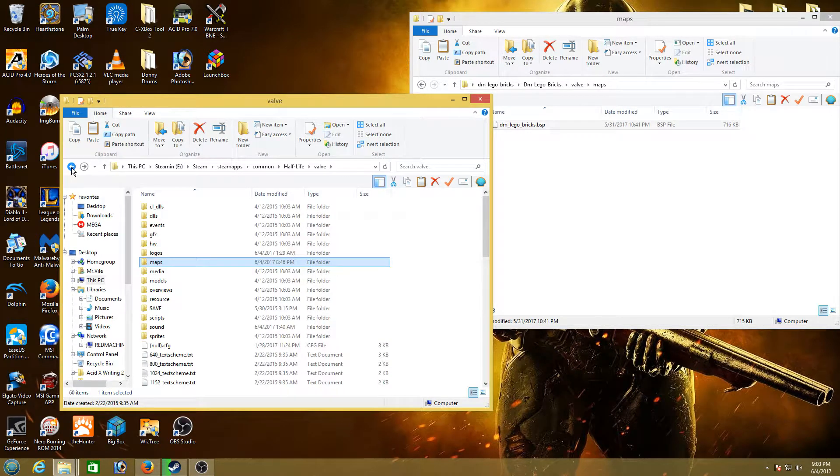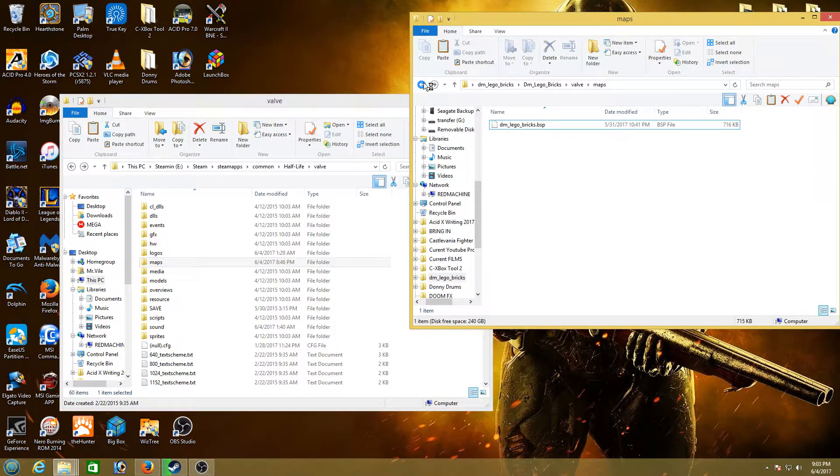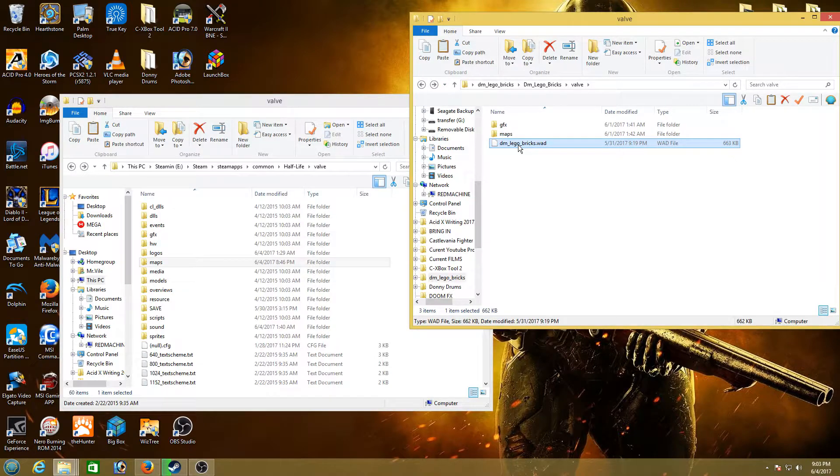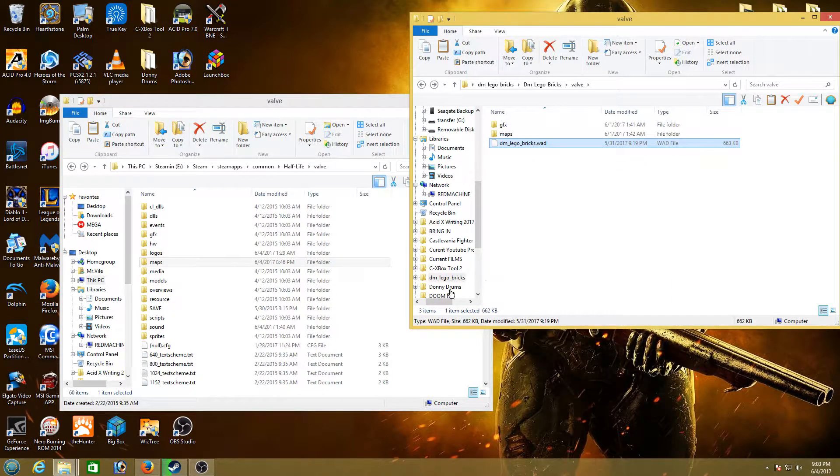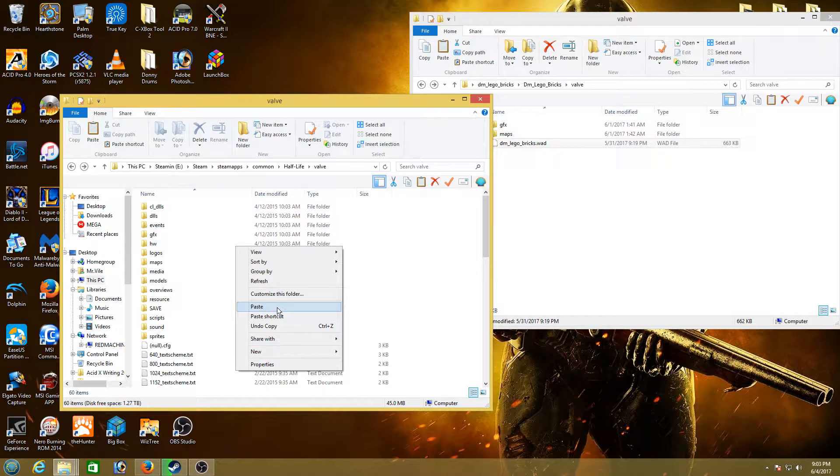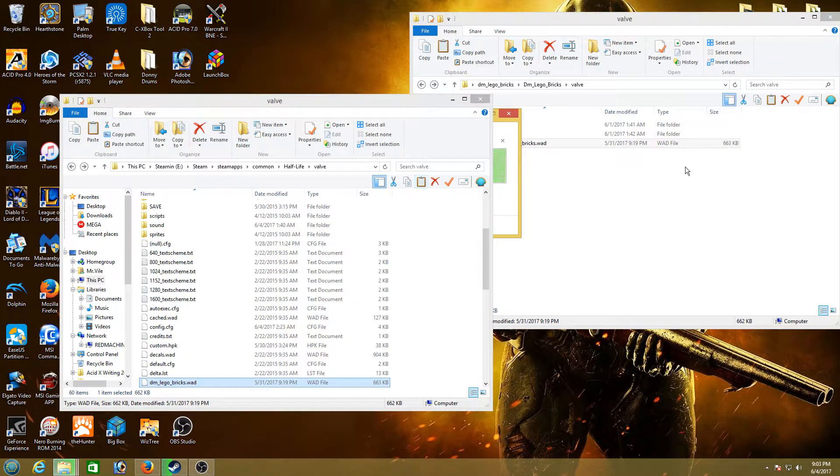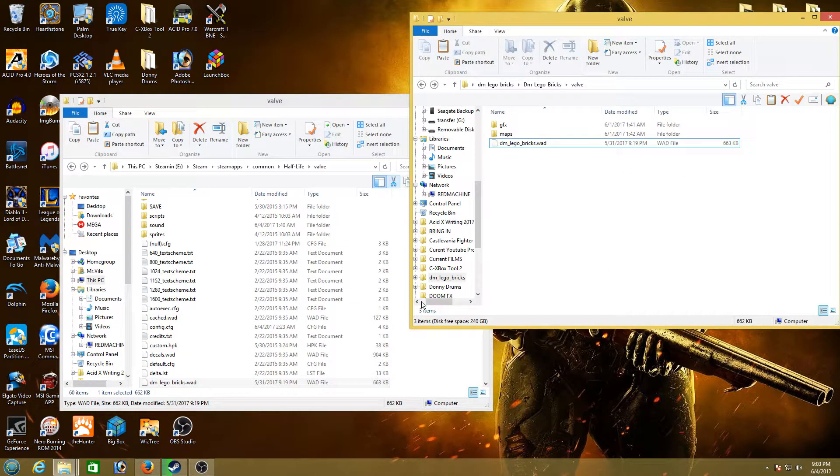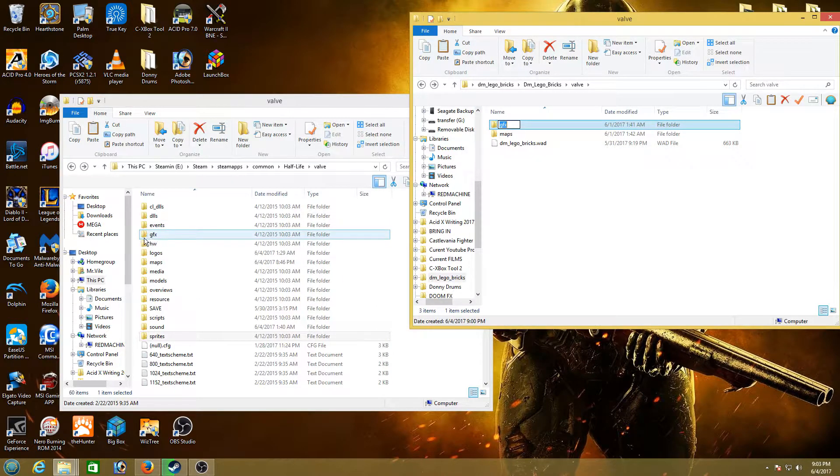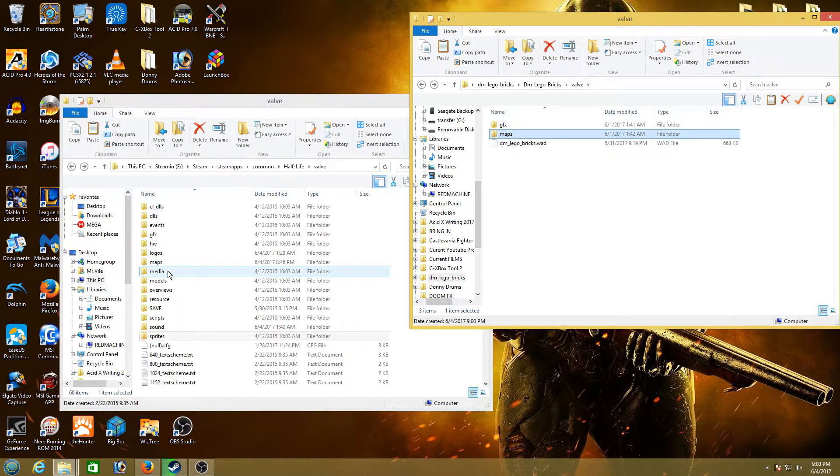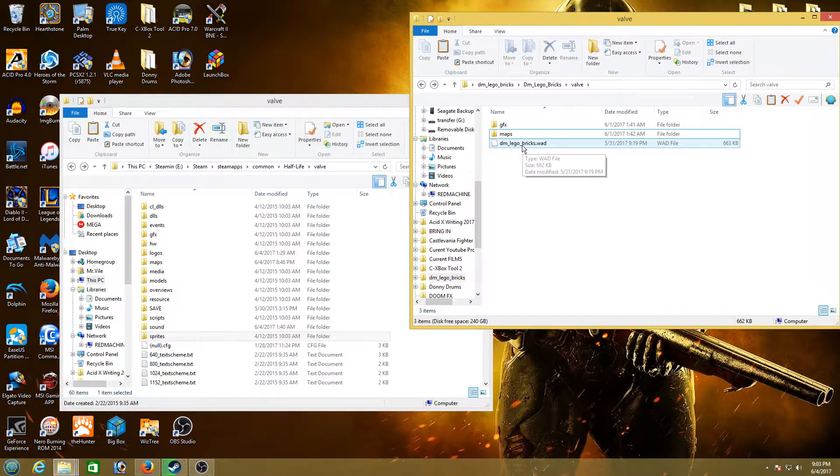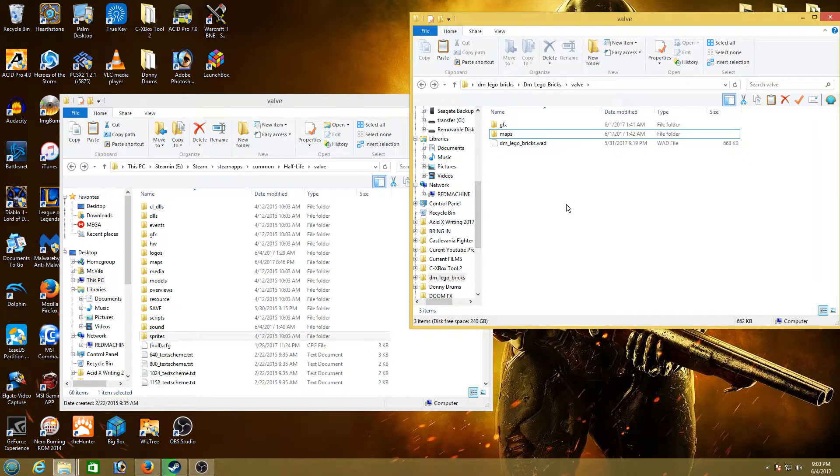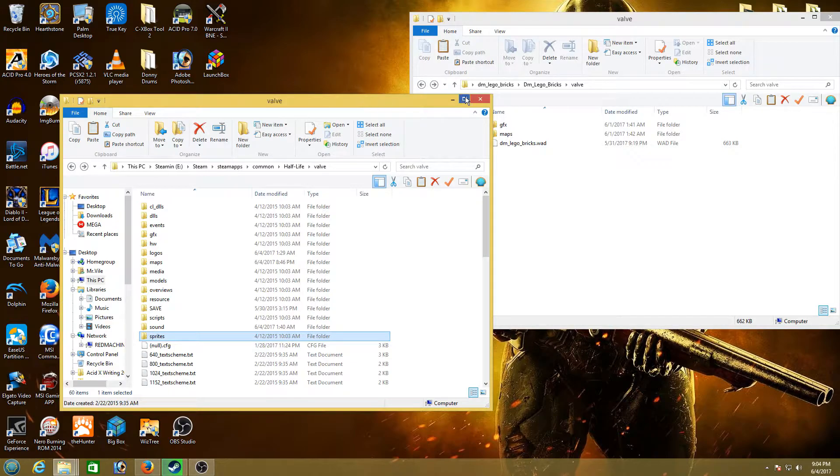Go back. Go back. And then we have the dmlegobricks wad right here. We're just gonna copy that into the root of the Valve folder because that's where it is. It's not in any specific folder. Okay. So we've copied all the GFX files into the right location. We've copied all the map files to the right location. And we've copied the wad file to the root of the Valve folder. Okay. And now let's go try out the map.